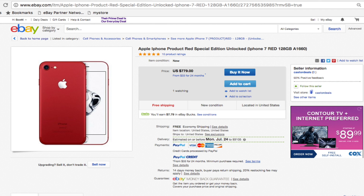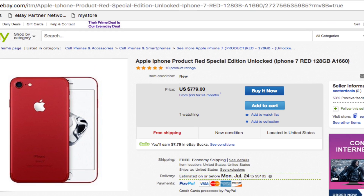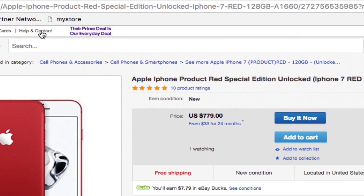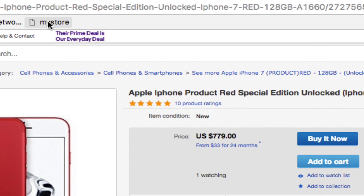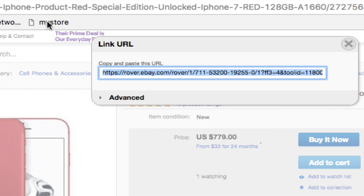Now next time I'm on eBay and I find an item that I think my audience will love — let's say this red iPhone 7 — all I have to do is click on the My Store icon and I'll get this pop-up window that displays my personalized affiliate link.